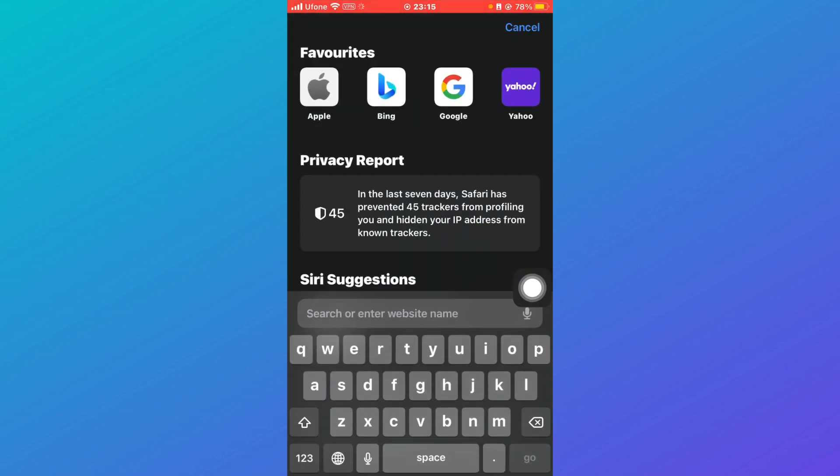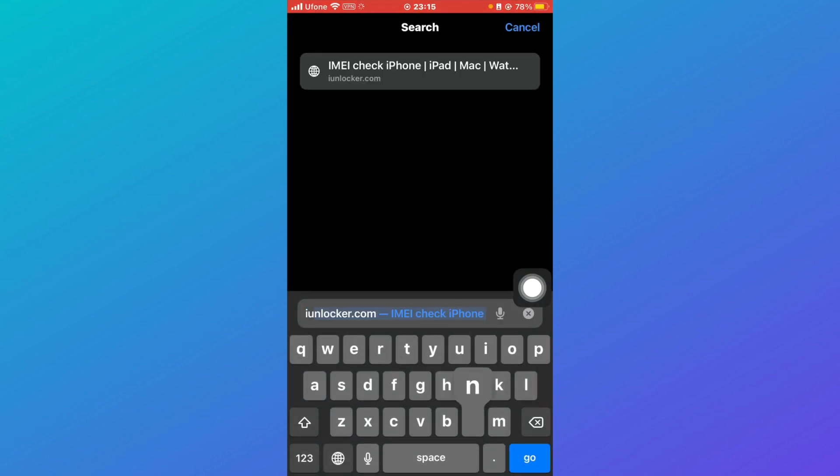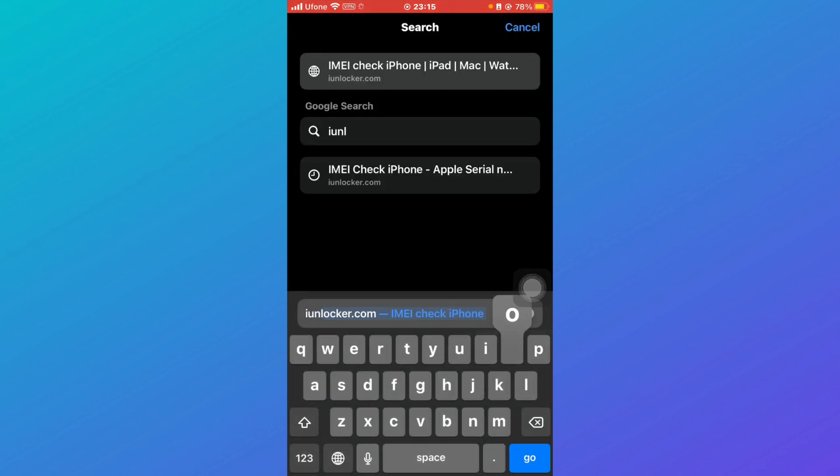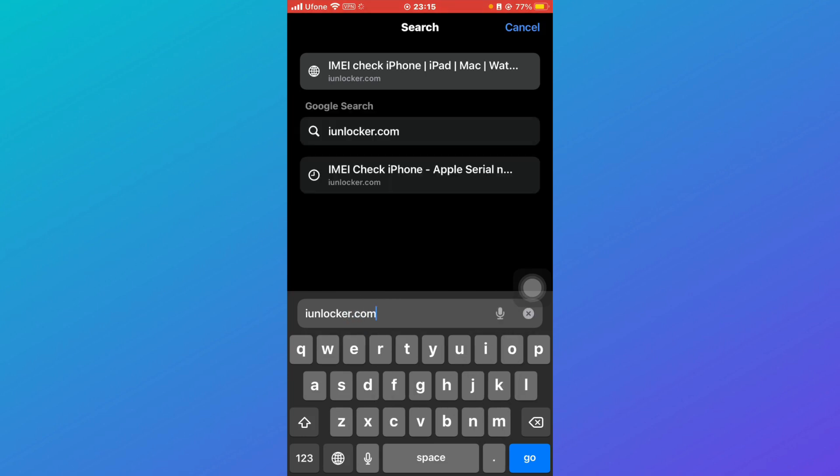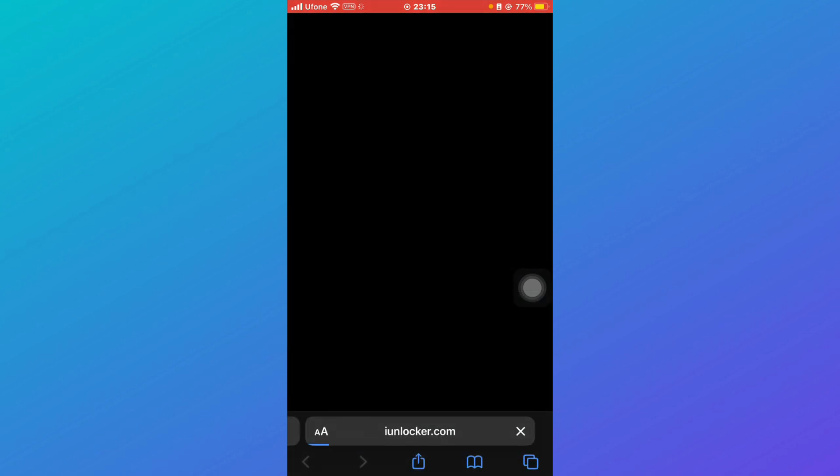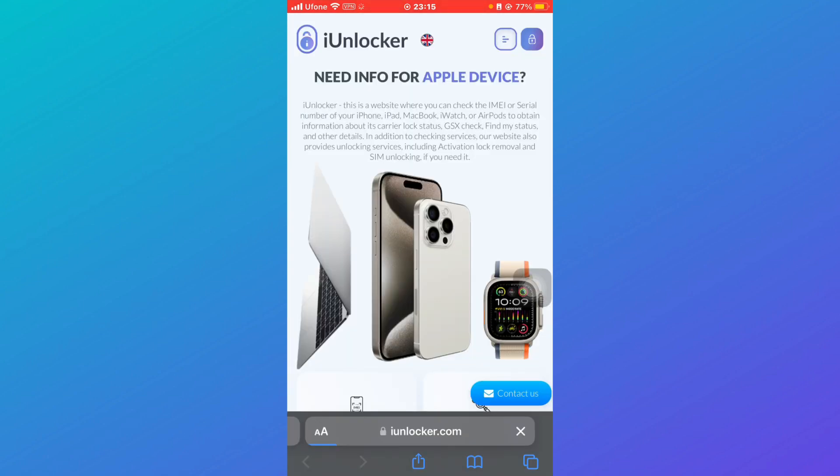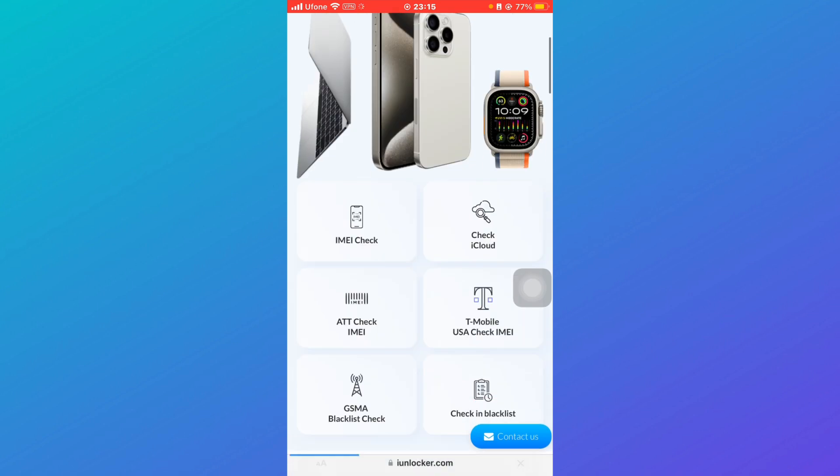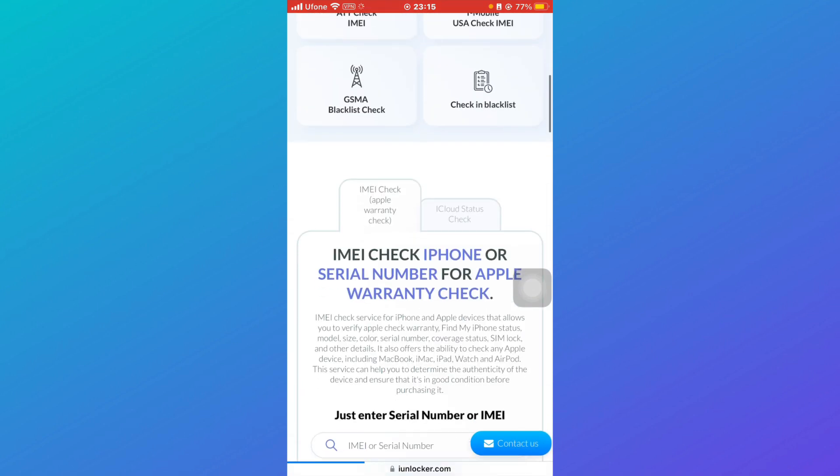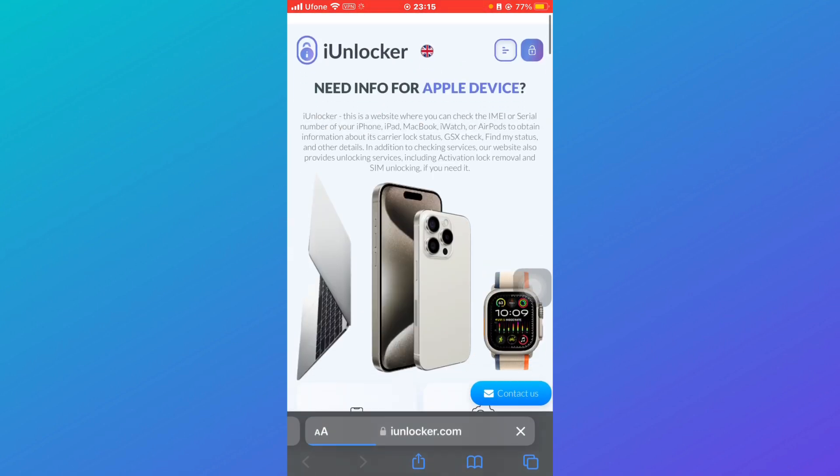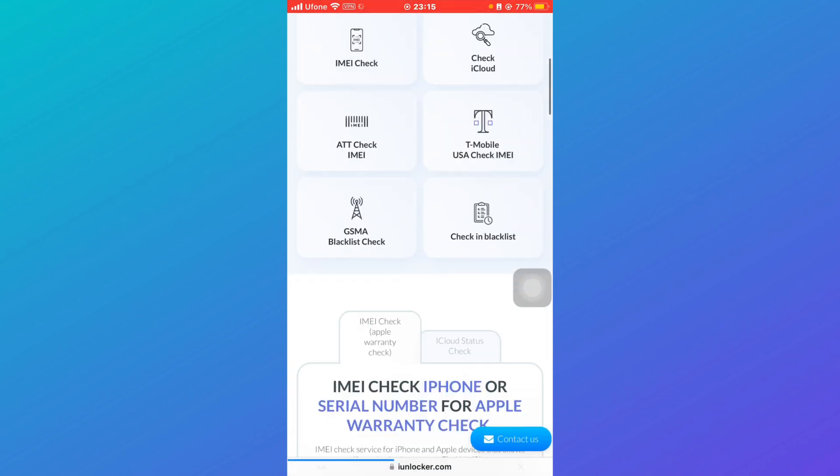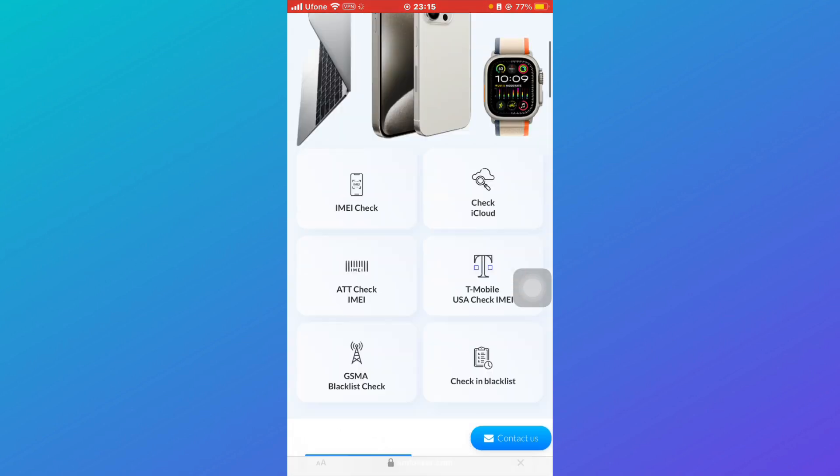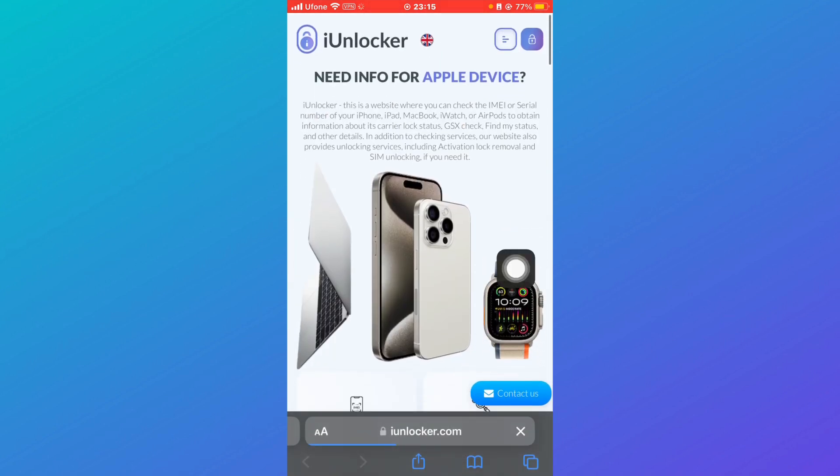And search for IMEI unlocker dot com and press go. After that you'll be redirected to this interface. This is basically a locker that gives you information for all of the Apple devices ever made.